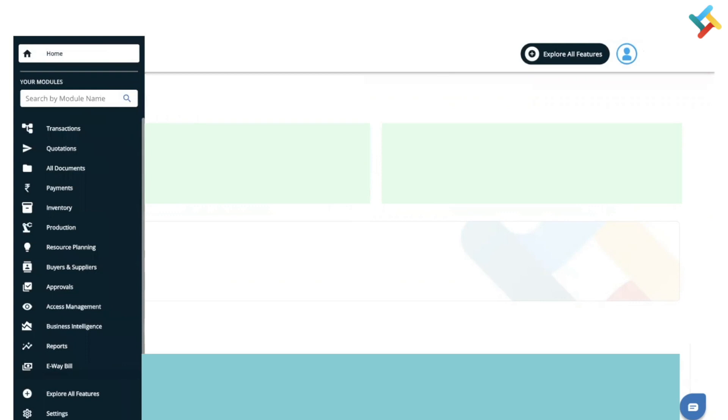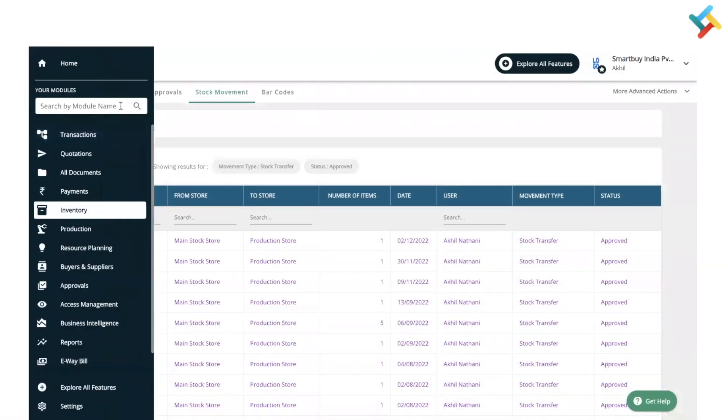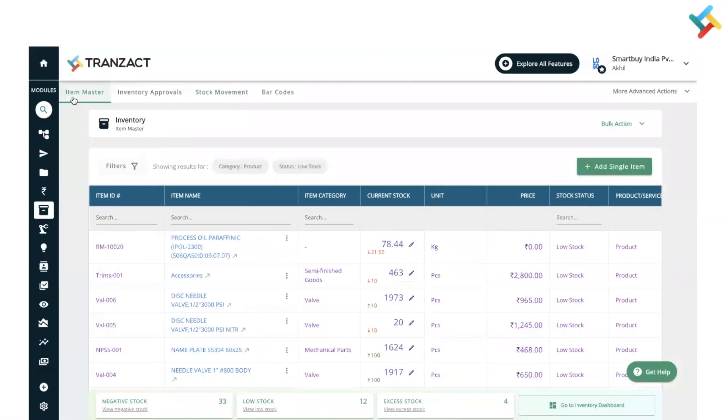First of all, you need to go to the inventory module. On your left-hand side you will see the inventory module option, please click on this. Once you are in the inventory module, you need to go to item master. By default, you will land in item master itself.